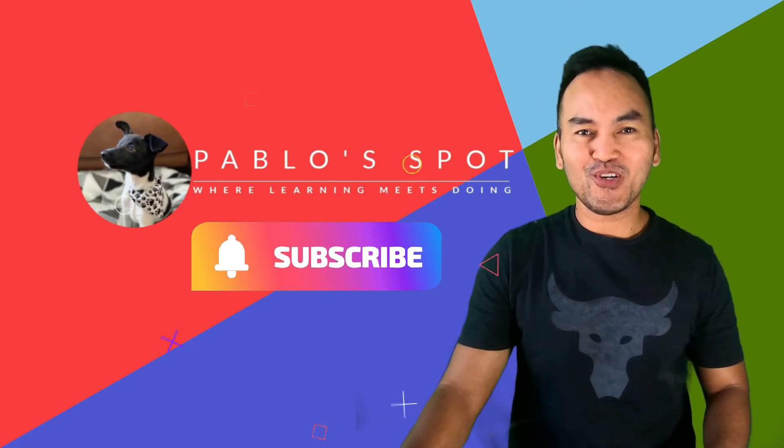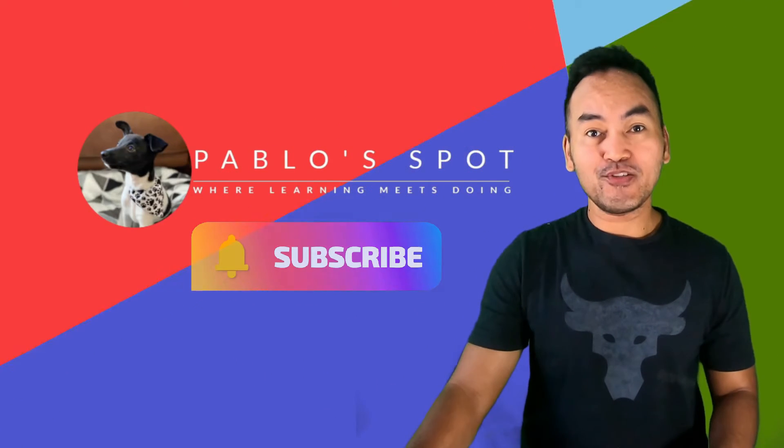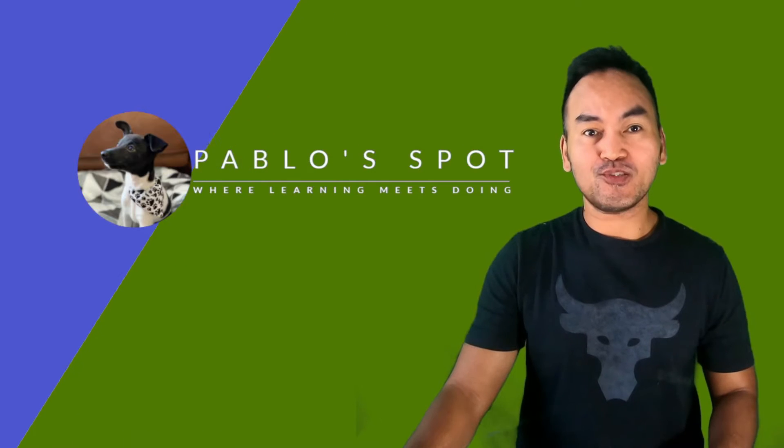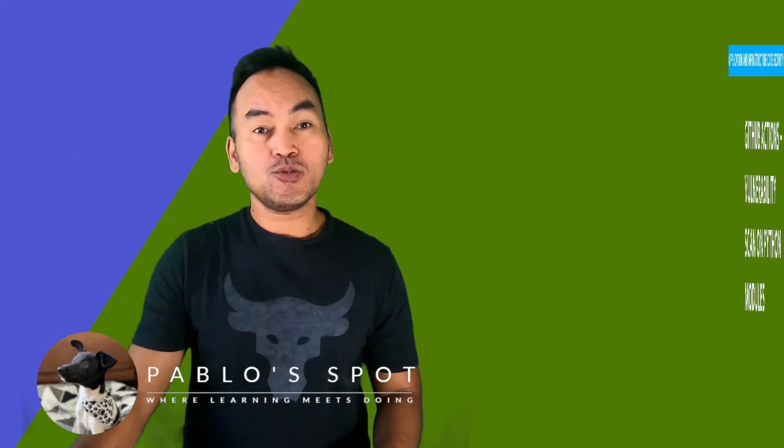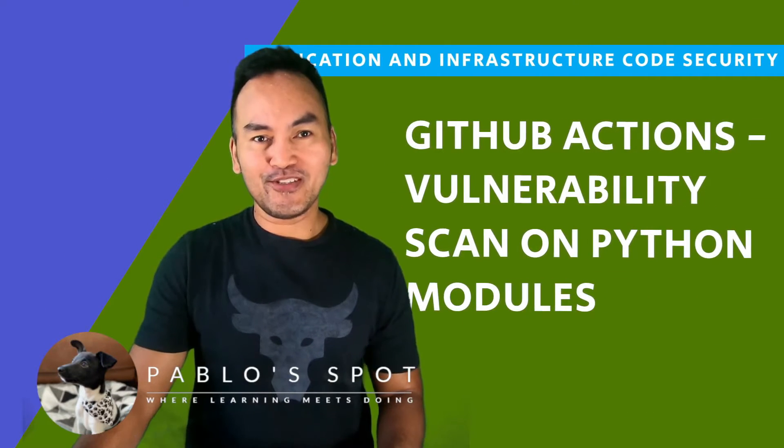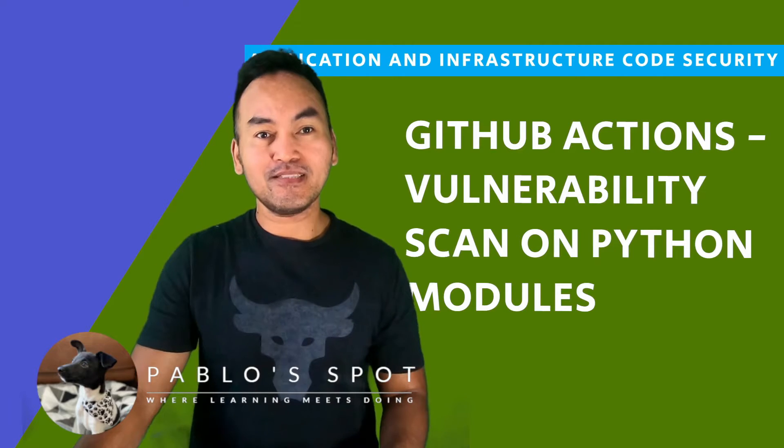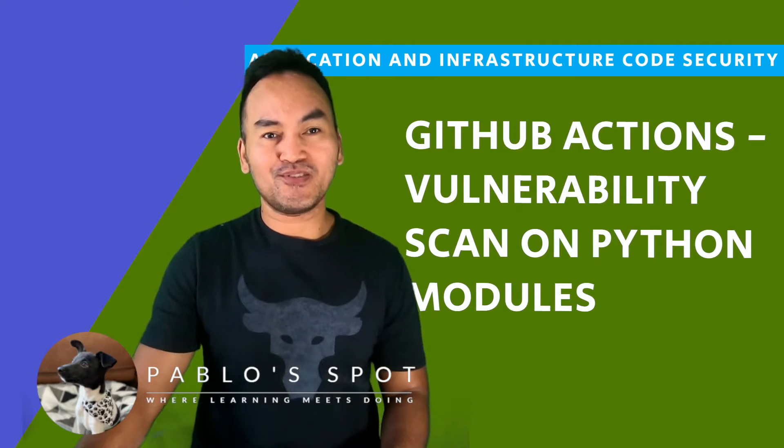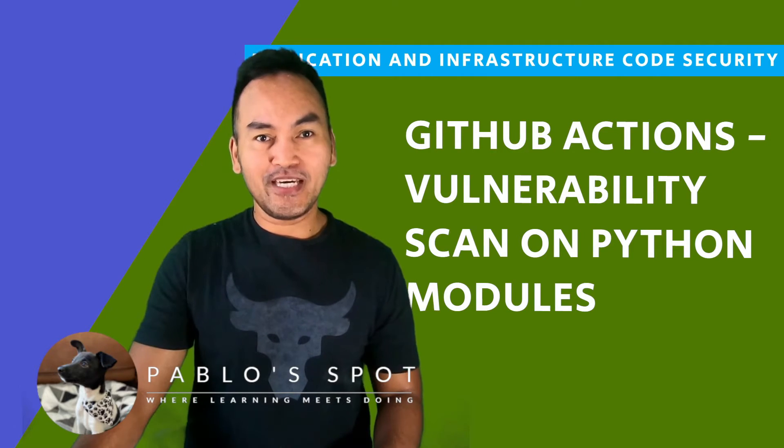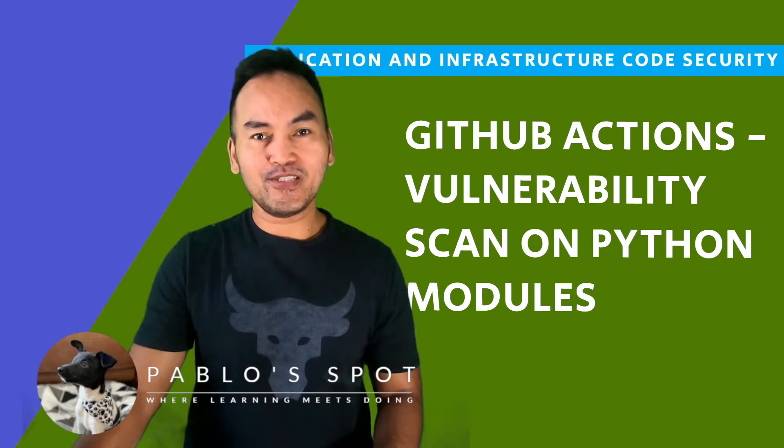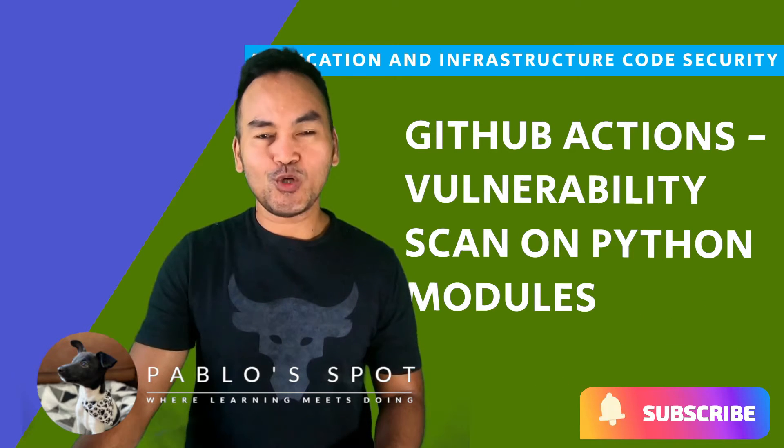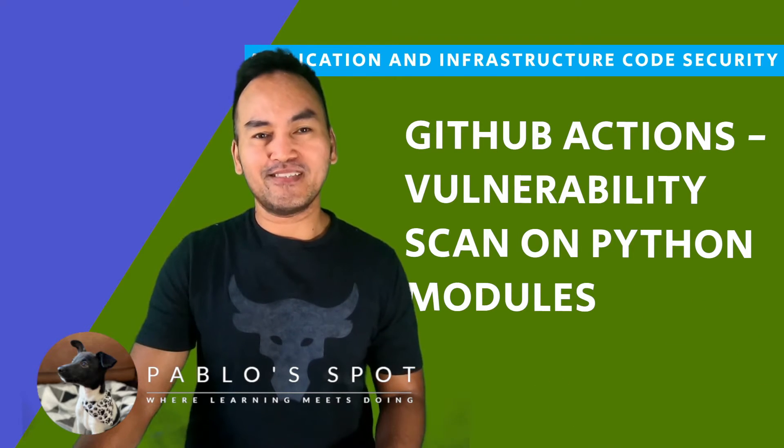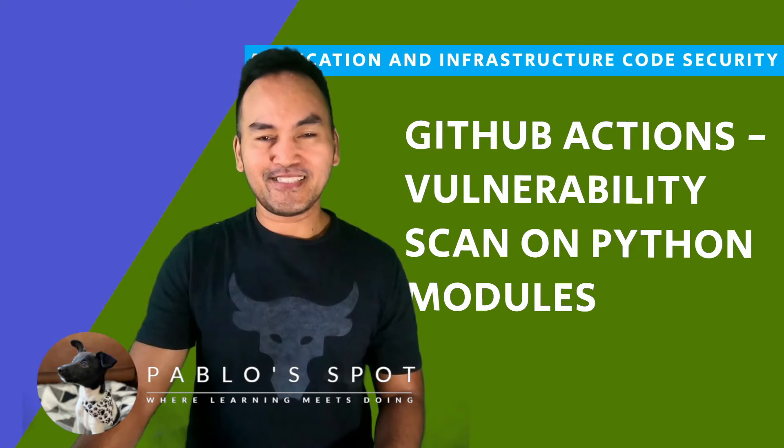Hello, you're on Pablo's Spot. I'm George. Welcome to another episode on application and infrastructure code security. Today's episode is a show and tell on integrating Python module dependency scans with GitHub Actions. If this episode and the content on this channel lines up with your interests, hit the subscribe button and join me in this journey of learning. So let's start coding.